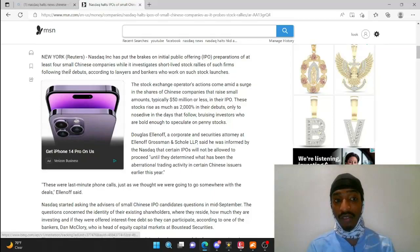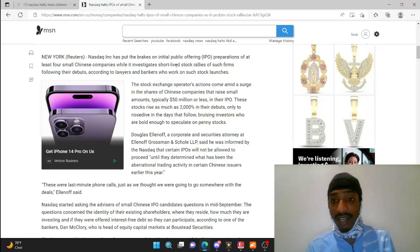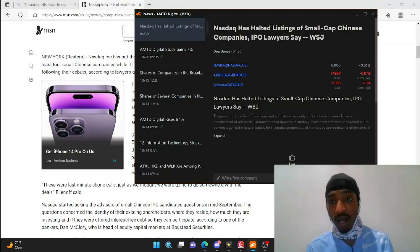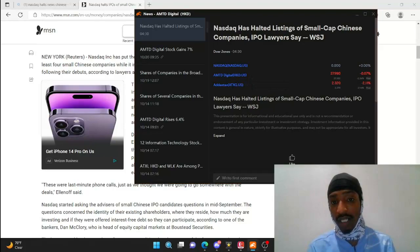Okay guys, we're talking about HKD and ATXG. Also in this article, Nasdaq has halted listing of small cap Chinese companies. As you guys can see here, HKD made that cut as well as ATXG, and we're going to talk about this situation here in today's video.